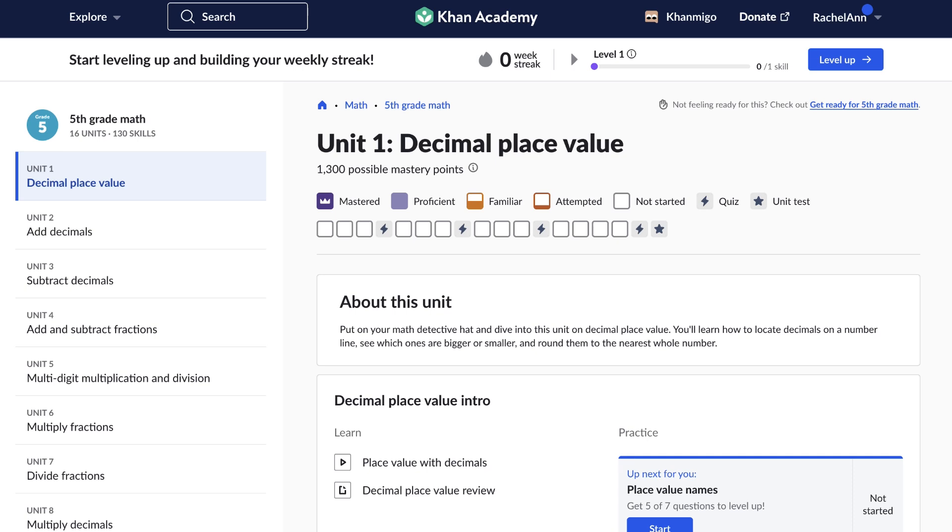You'll discover practical ways to use Khan Academy at home, whether you're helping with homework, teaching homeschool, or encouraging independent study. By the end of this course, you'll have the tools and confidence to make the most of Khan Academy and Khan Migo, empowering your students to achieve their learning goals.